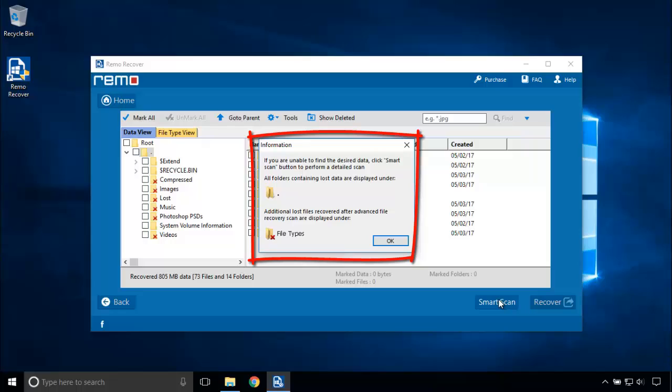This prompt shows if we are unable to find the files we are looking for, the Smart Scan will help.